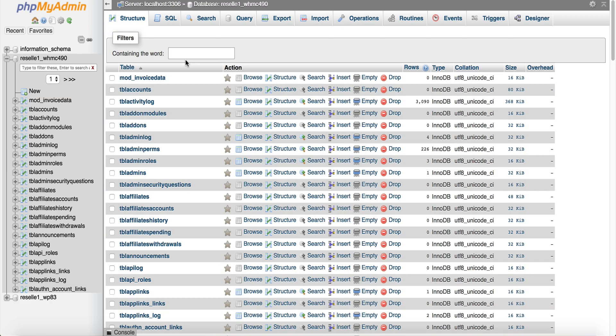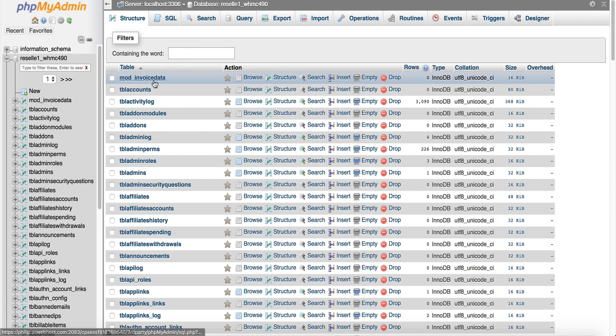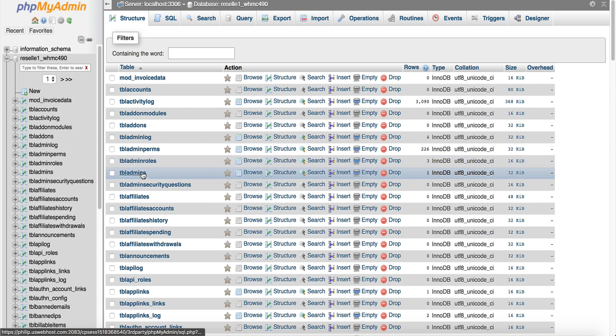So I'm going to click it and this is all the tables inside of the database. So now I'm going to look for table admins. So if I go on down here you're going to see this table right here table admins and I'm going to click on browse.